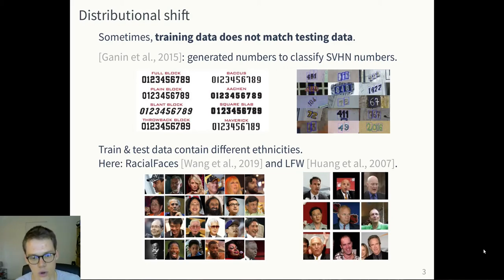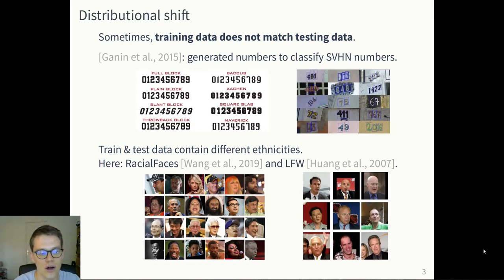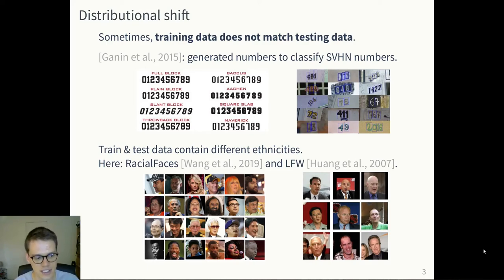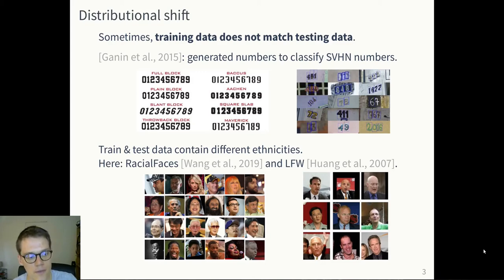Here, you don't have that much of a difference in nature between the two face datasets, but you have a difference in distribution on the ethnicities. We're going to see how these subtleties can be encoded in a probabilistic framework.